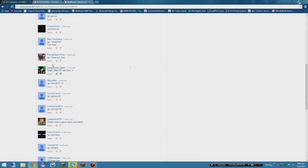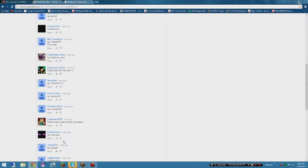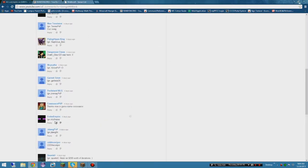Eleven, twelve, thirteen, fourteen, fifteen, sixteen. Was it 16? Alright, so Skyfire PP, you won the giveaway of the super rank, so congratulations.